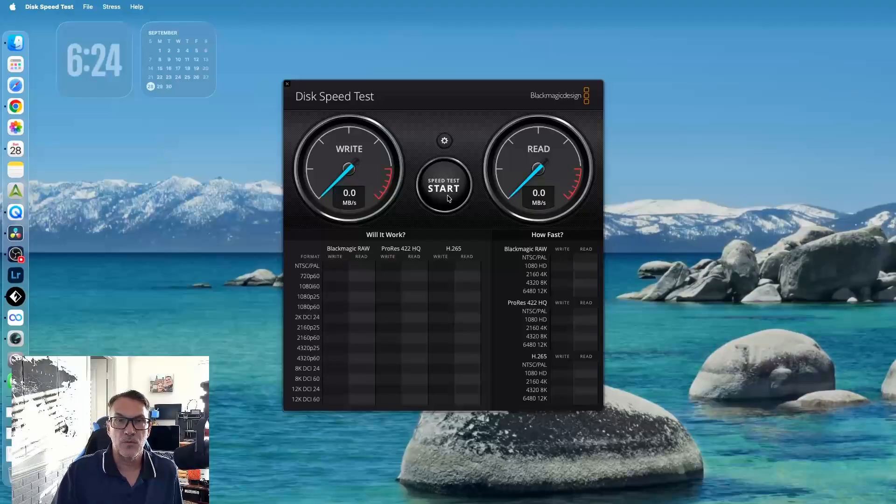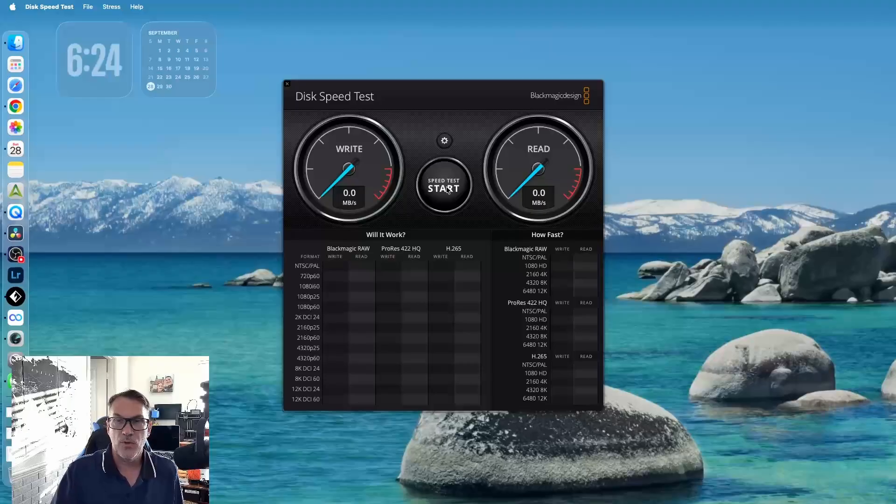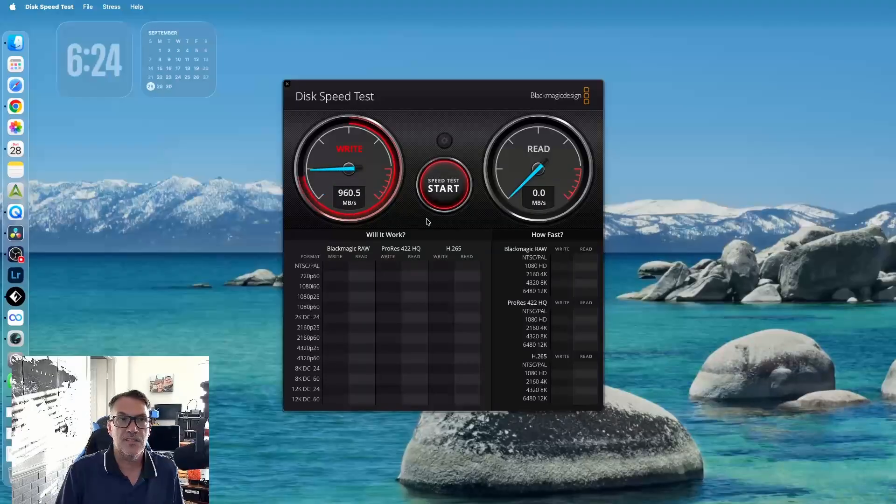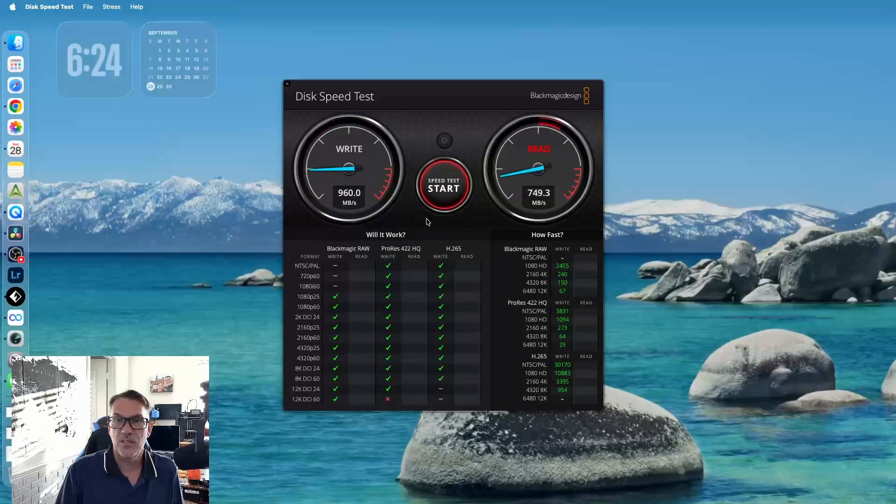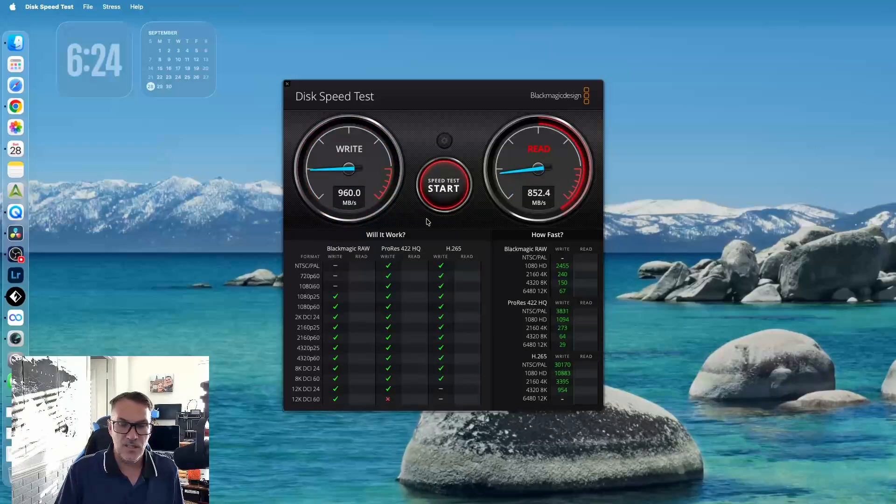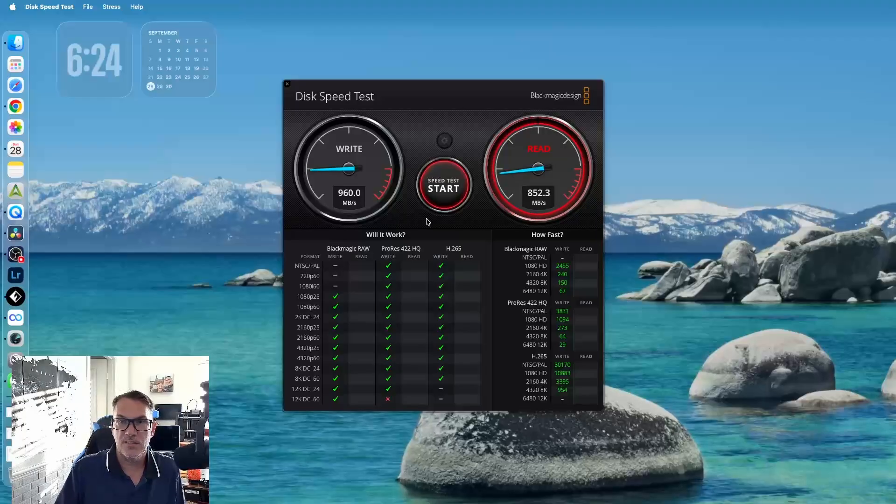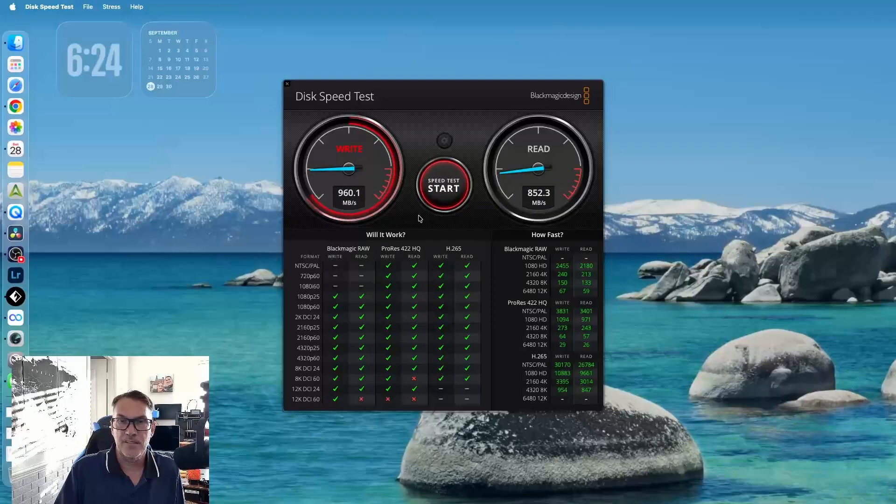All right, guys. So here we're back in Blackmagic. And I've got the hard drive plugged directly into the Mac Mini. So we're going to go ahead and run the same speed test. And as you can see, sorry, this is the Mac Studio. But anyway, as you can see, the drive runs the exact same speed, whether it's plugged directly into the Mac or if it's plugged into the dock. So this is perfect.